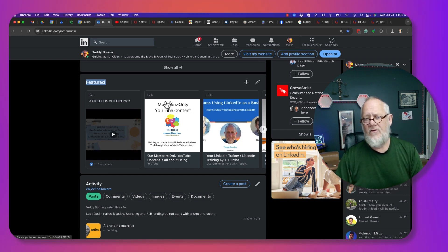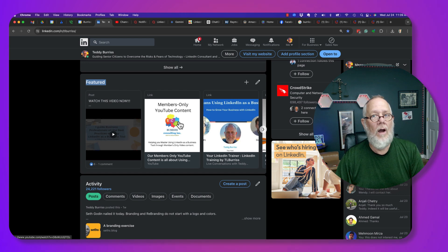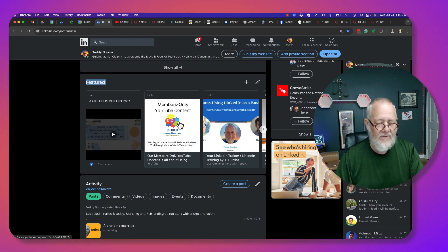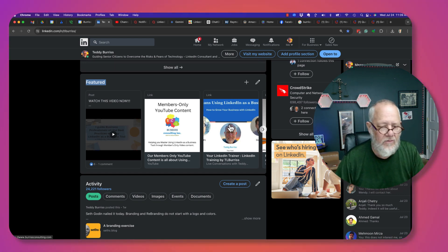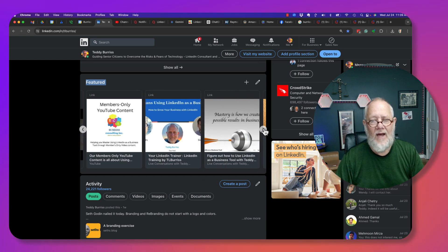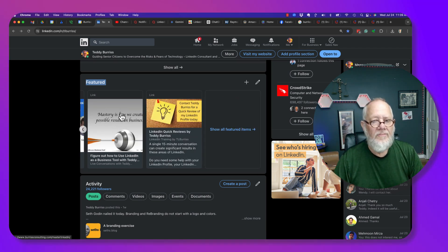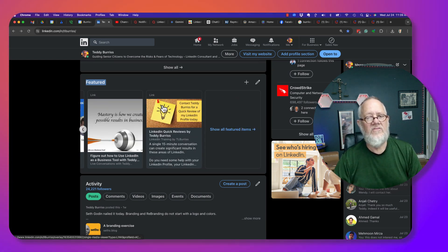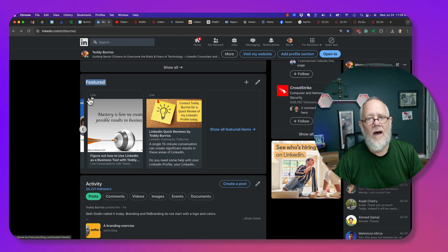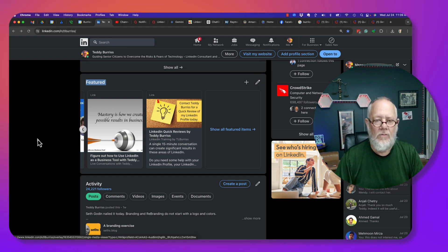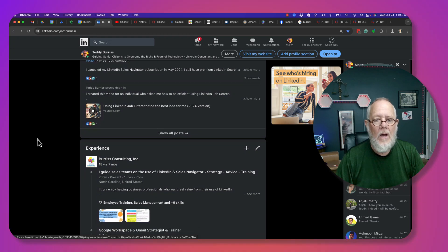But this is a great place to put URLs and hyperlinks. You can see that's going to go straight to YouTube, this is going to go to my Burris Consulting website, this is going to go to my website, etc. So featured content would be a great place to put URLs with the right imagery.